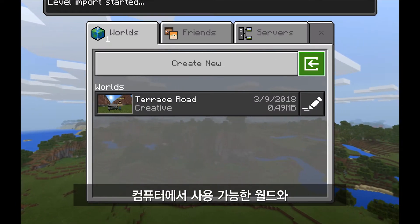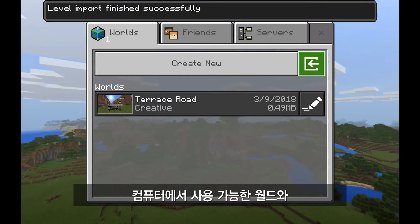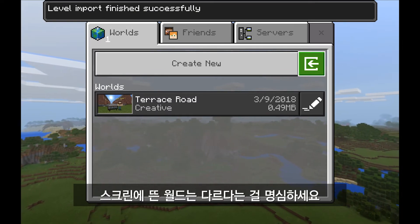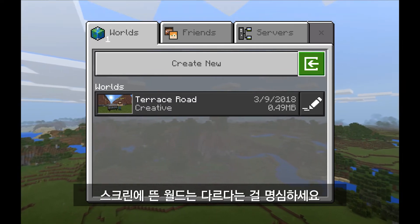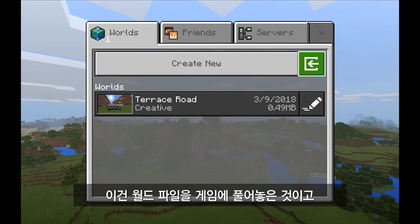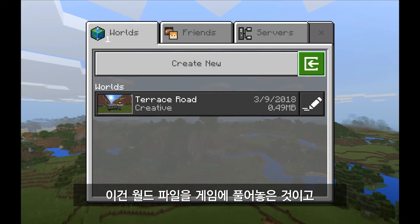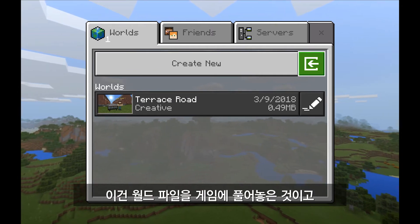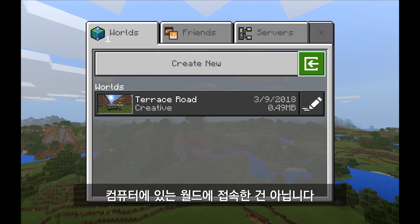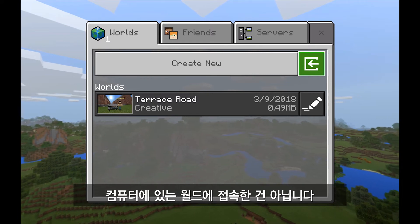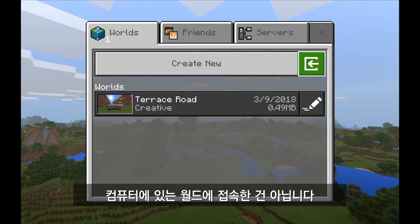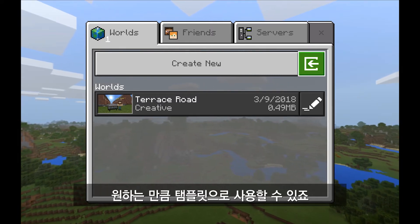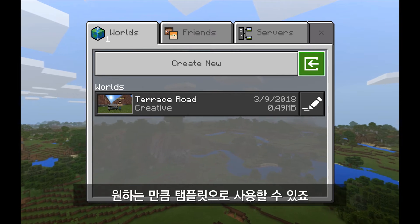Please note that the world file that's available on my desktop and the world that you see here on my screen are different. We're actually unpacking that world file into the game — we're not actually accessing the file that's sitting on my desktop. So you're free to use those worlds as templates or however you wish.